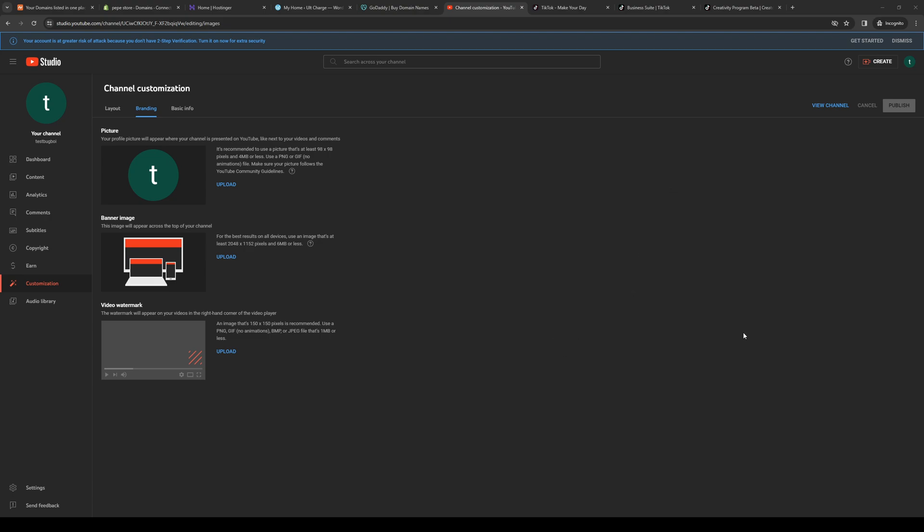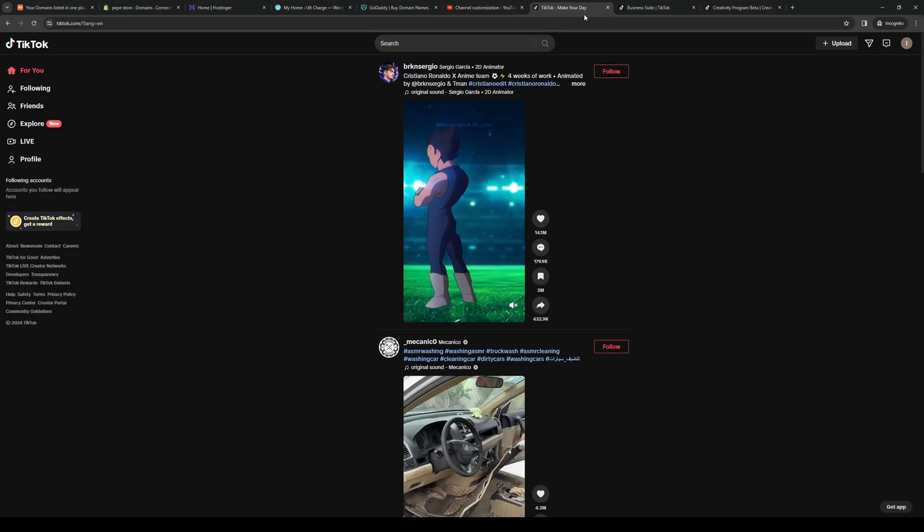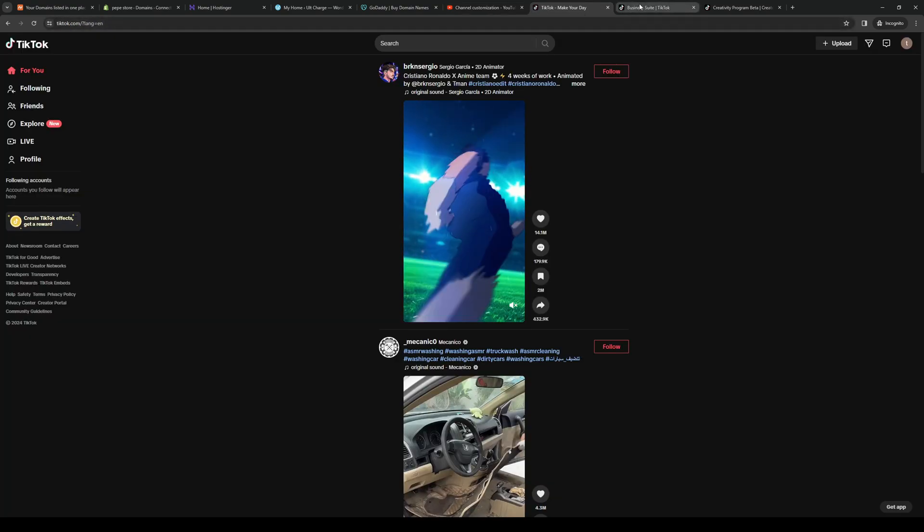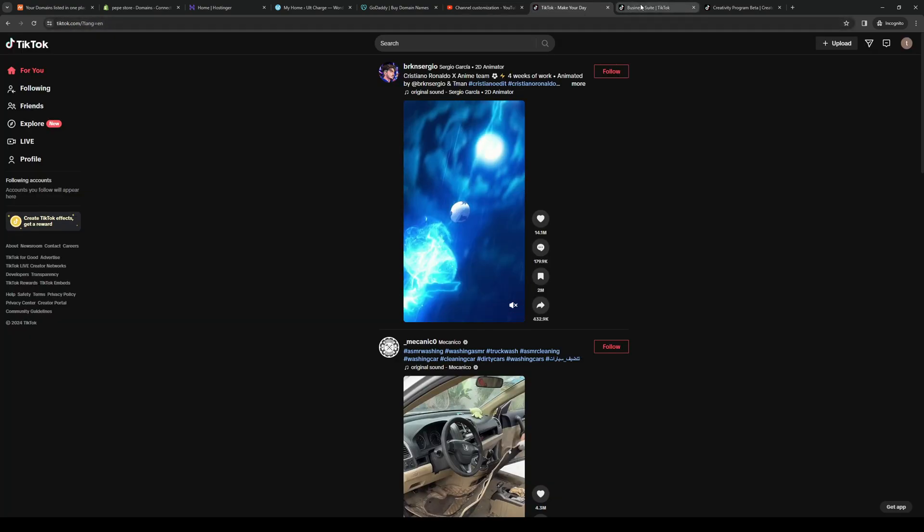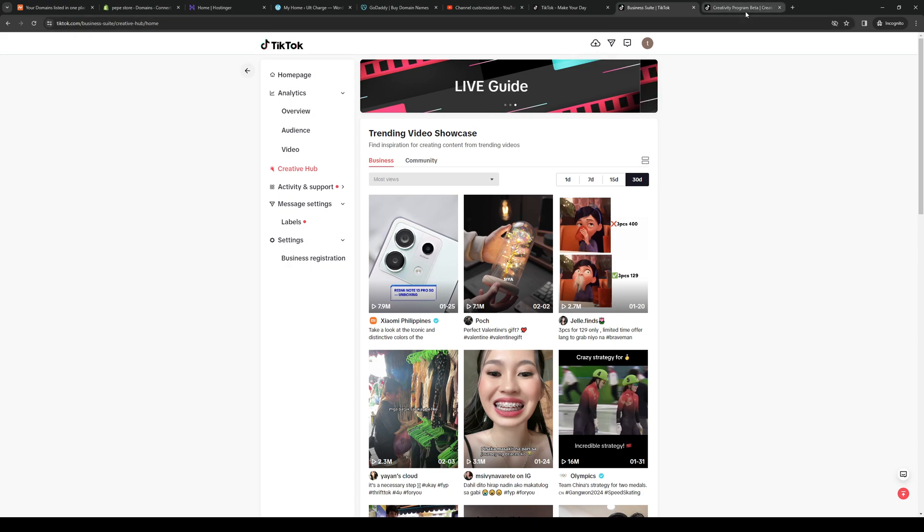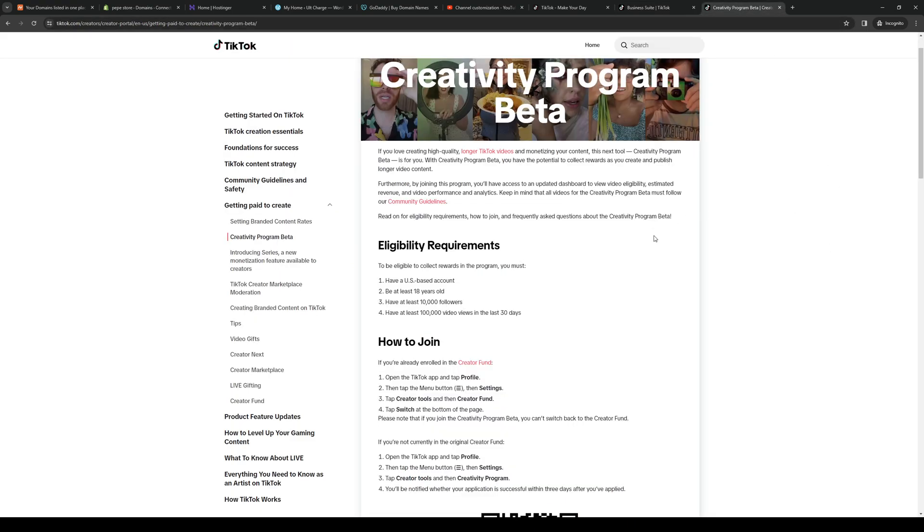First things first, the first thing that we need to get out of the way is we want to make sure that we have met the criteria to actually be eligible for the Creativity Program. If you check TikTok's page for the eligibility requirements, it says...